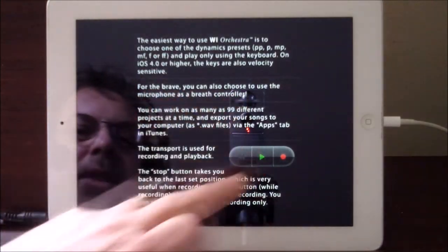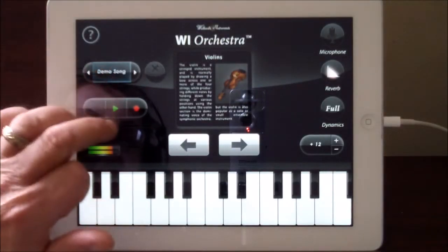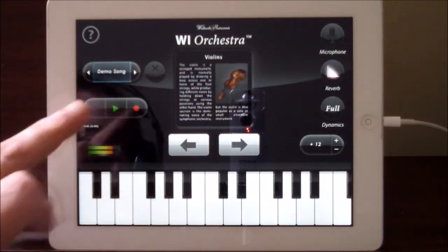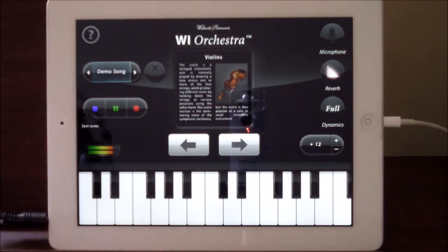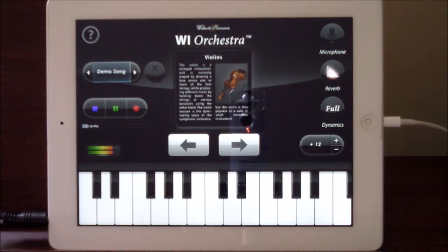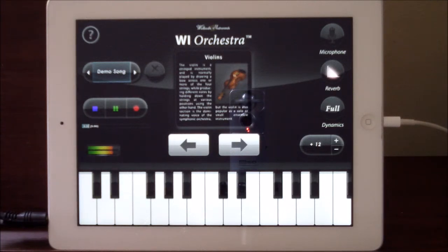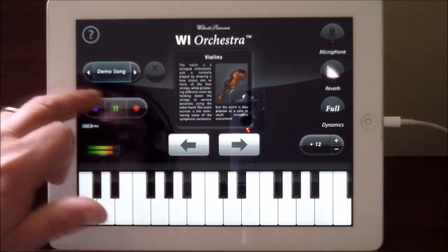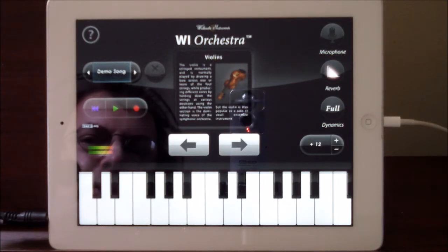Moving over here we have an About section — a quick overview of what's going on and where you can learn about the breath control. On the transport bar we have a demo song that was recorded with WI Orchestra, so let's give that a quick listen.